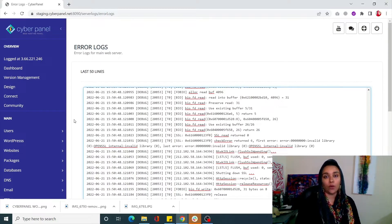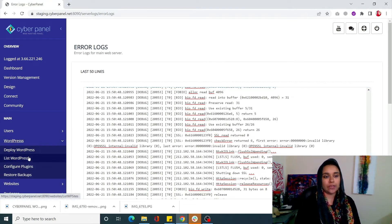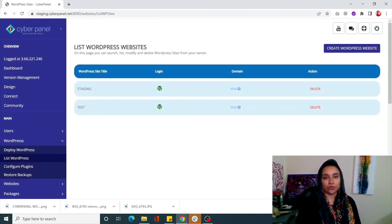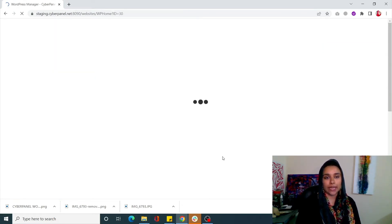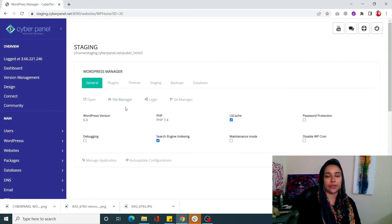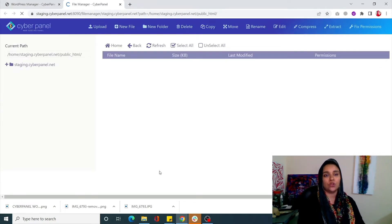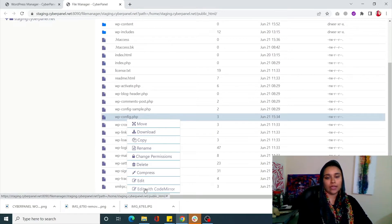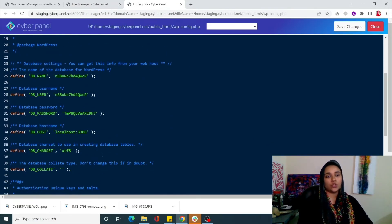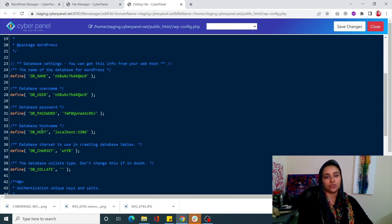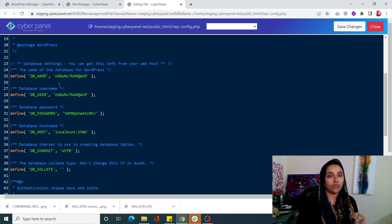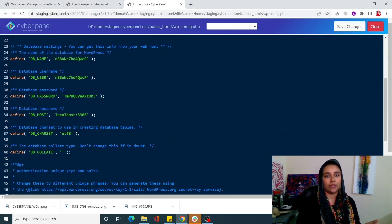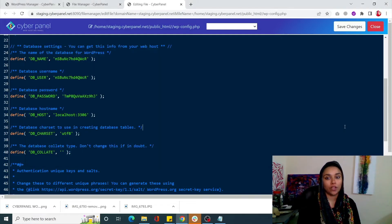Once you have checked your error logs, you need to change the credentials for your database file. Go into WordPress from the left-hand side menu, click on List WordPress, then click on your WordPress site and click on File Manager. From the file manager, click on wp-config.php, right-click on it and go into Edit with CodeMirror. This shows you the defined database name, user, password, and host. You can change the database name and password here — by changing the credentials you're essentially stopping any further errors.